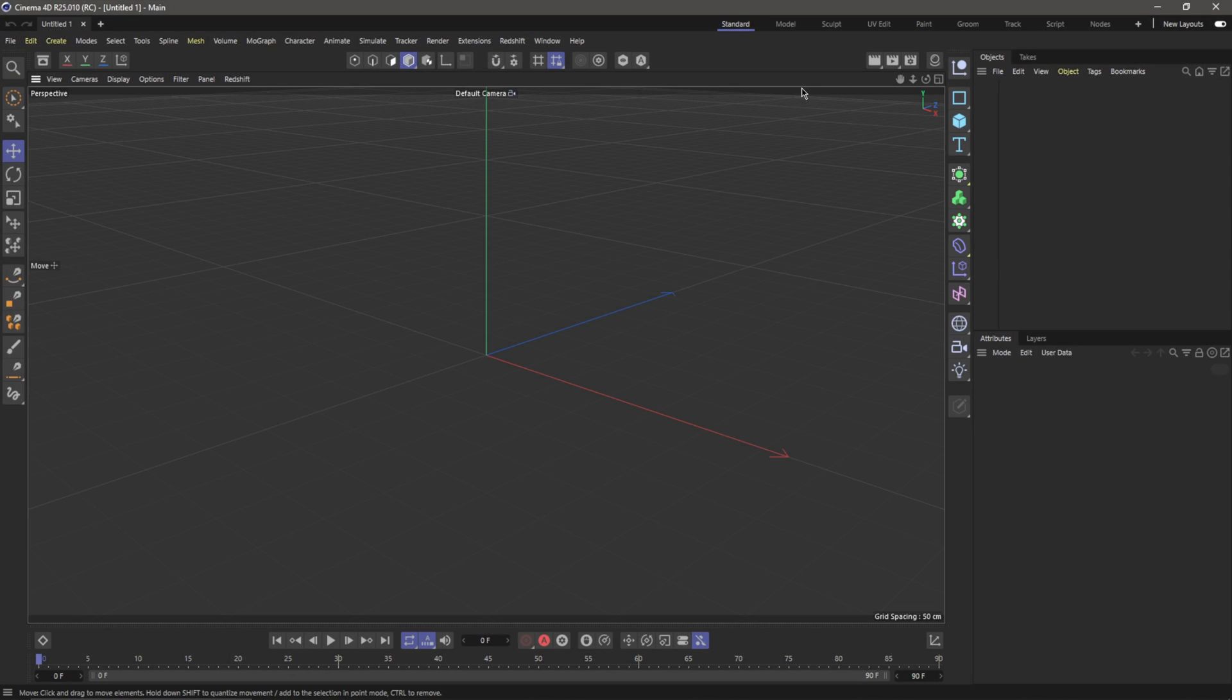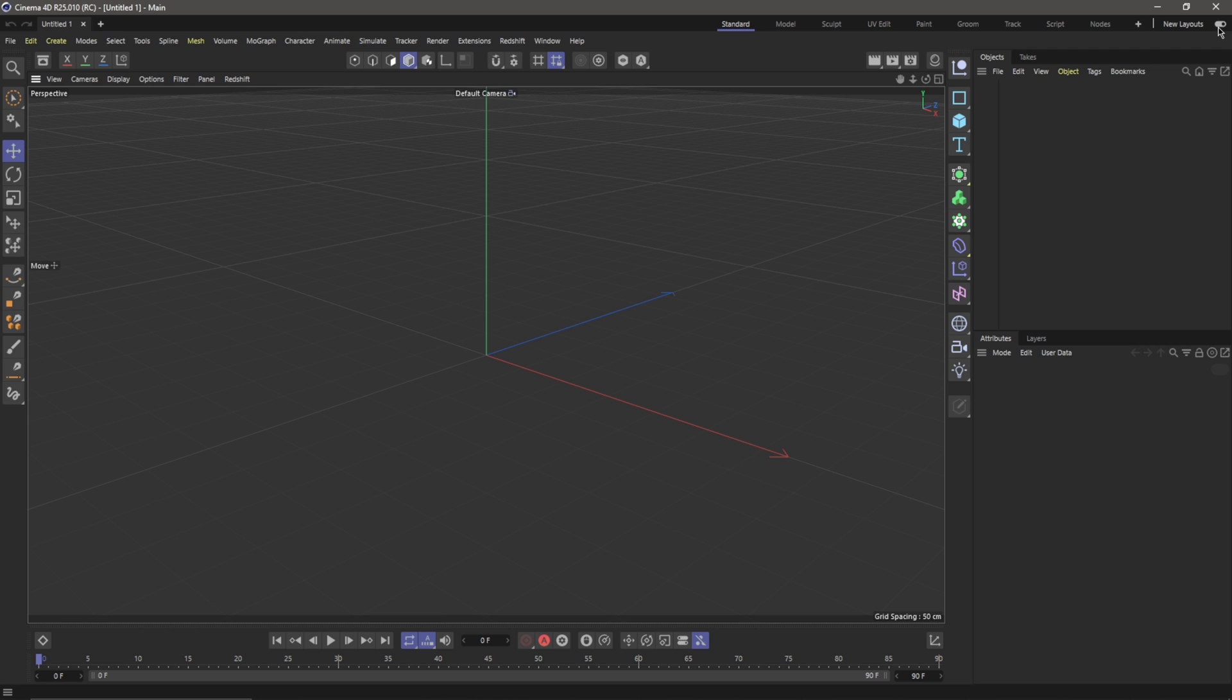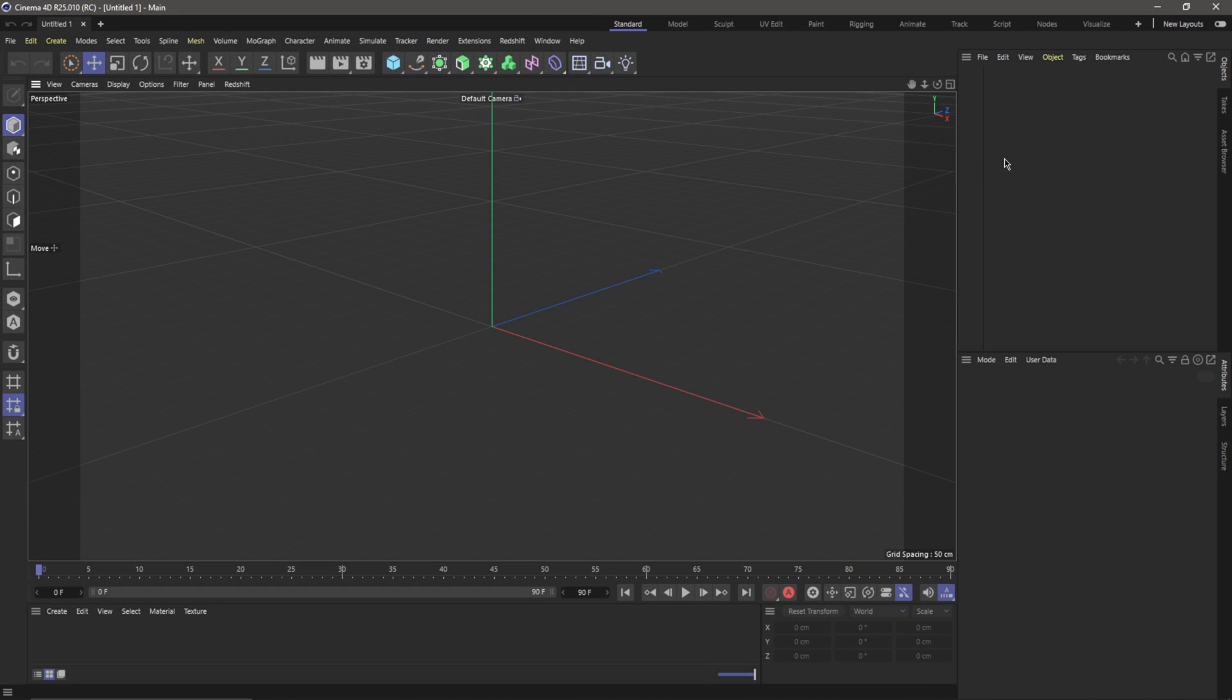...and there we go! So now this is the new layout inside of Cinema 4D 25. Again, go up to Layouts, click Standard, and that's going to take you back to the old way. So it's cool because you can flip-flop between the two different UIs and customize it how you see fit.